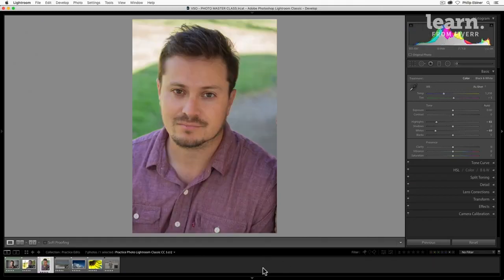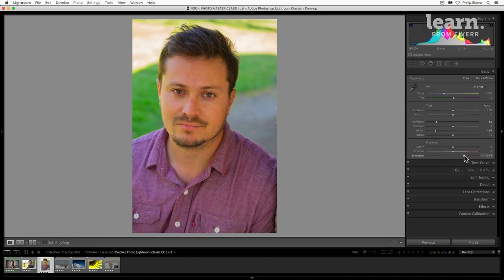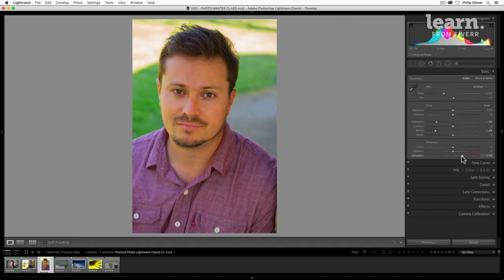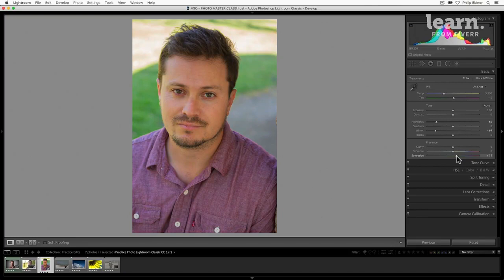If we go to this photo of Will and we drag the saturation up though, pretty quickly it starts to look a little unnatural, right? For faces and skin tones, the saturation slider is not the best one to use.